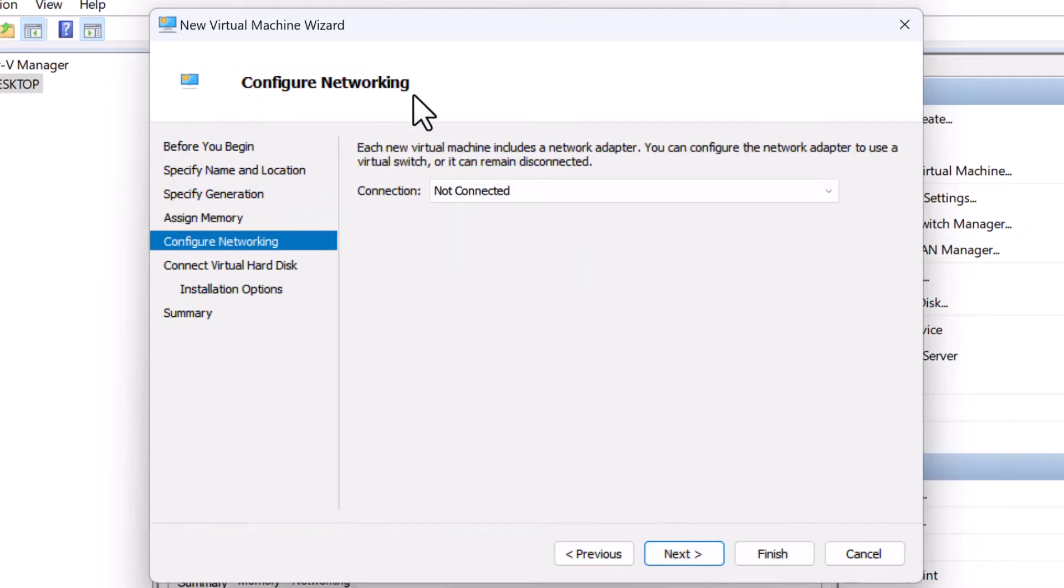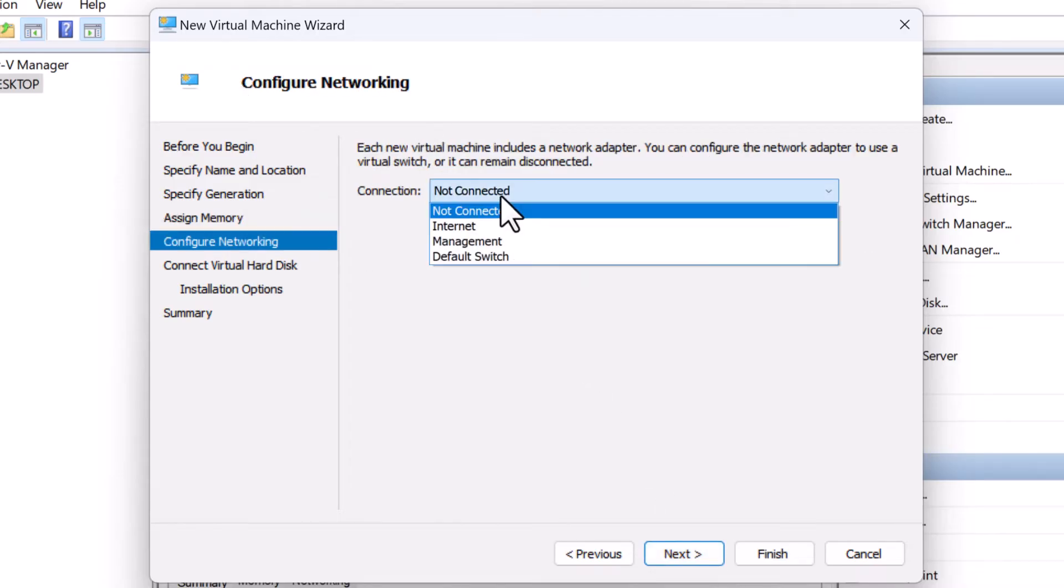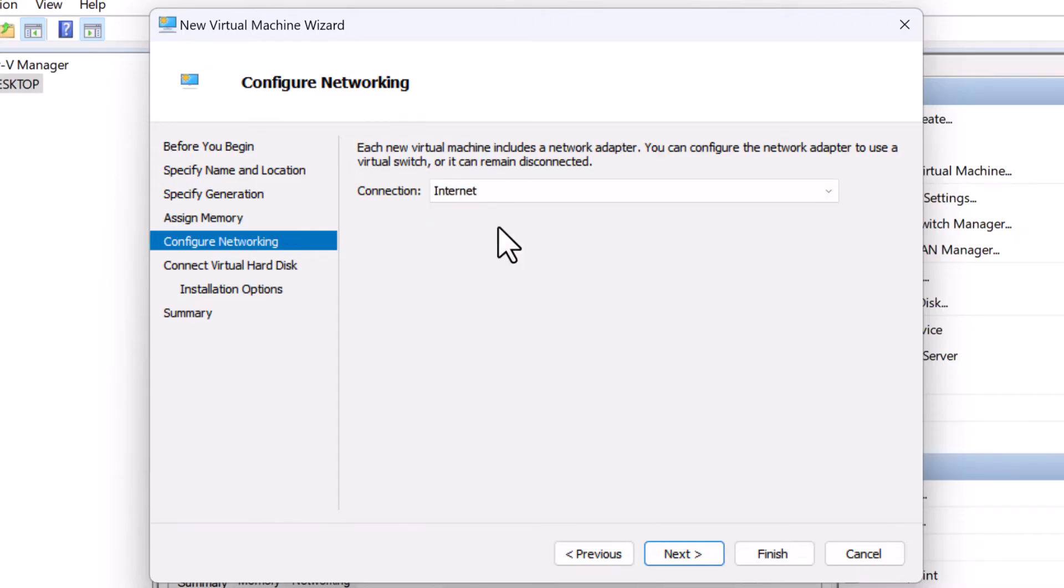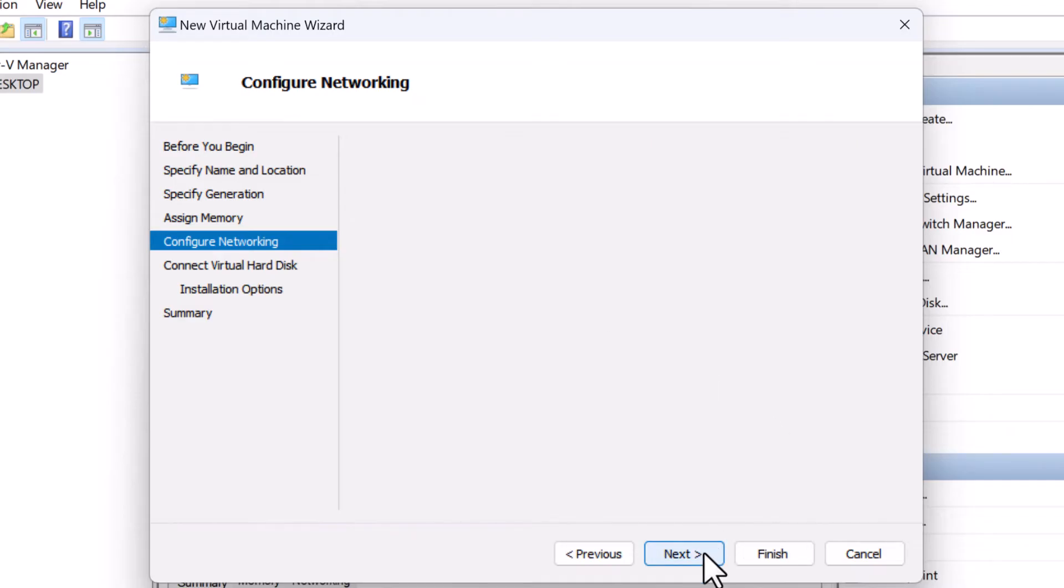On the configure networking screen, connect the VM's network adapter to a network. In this case, I will connect it to the virtual switch called internet, which has the connectivity to internet. I'm going to click next.